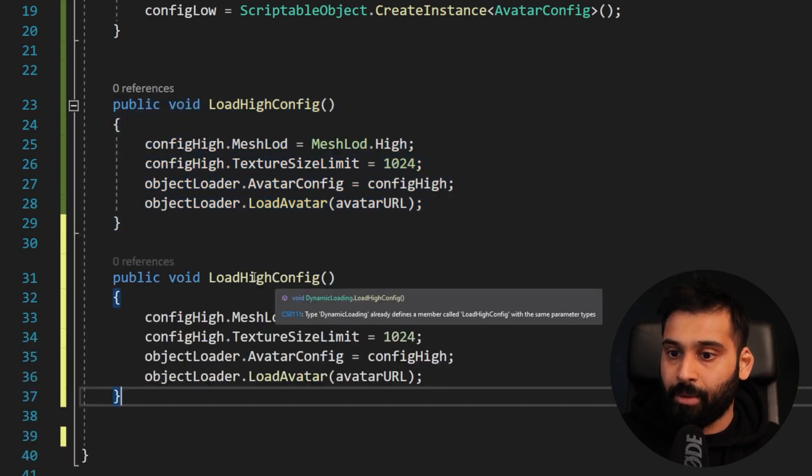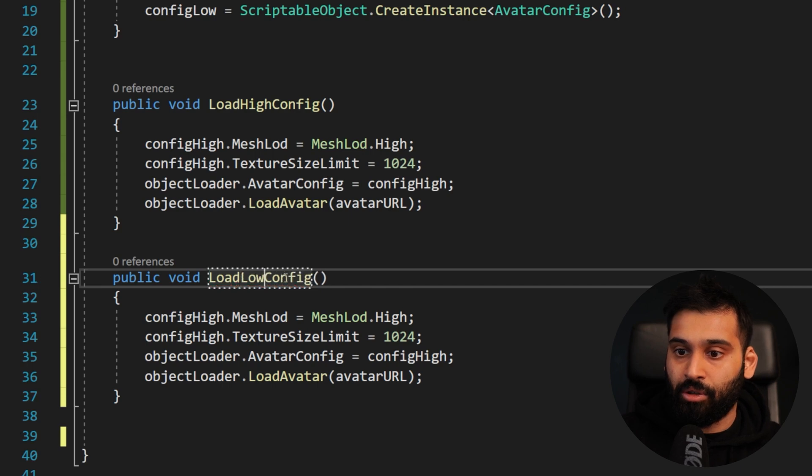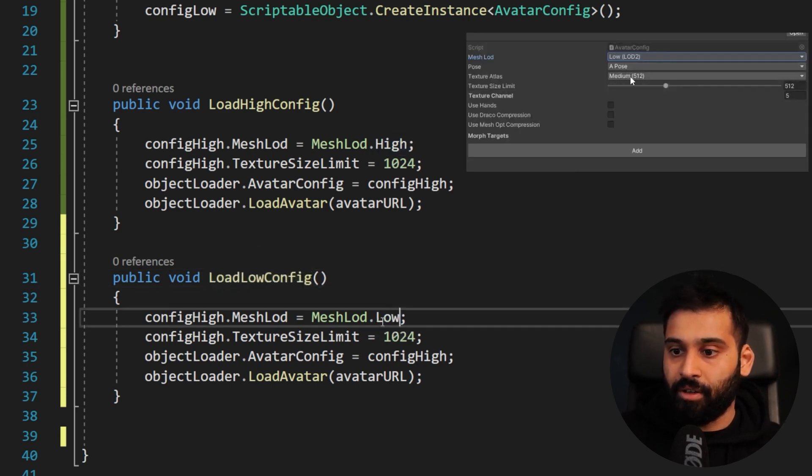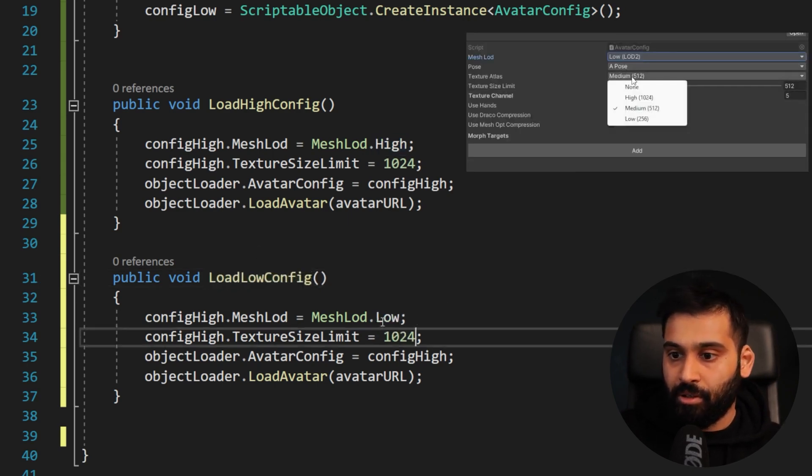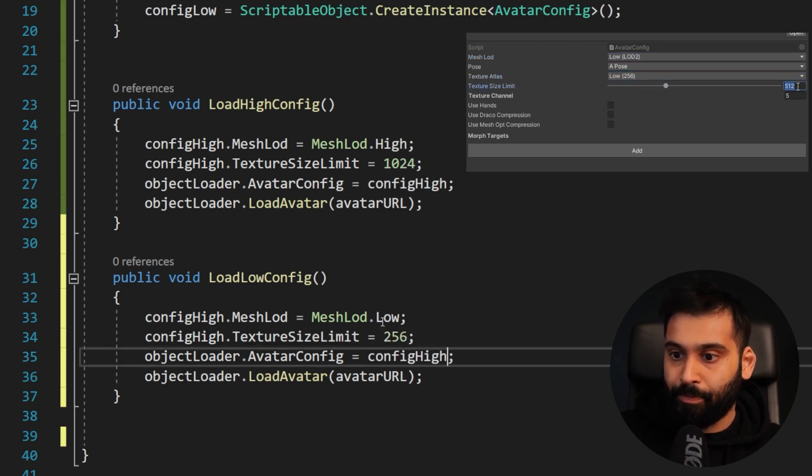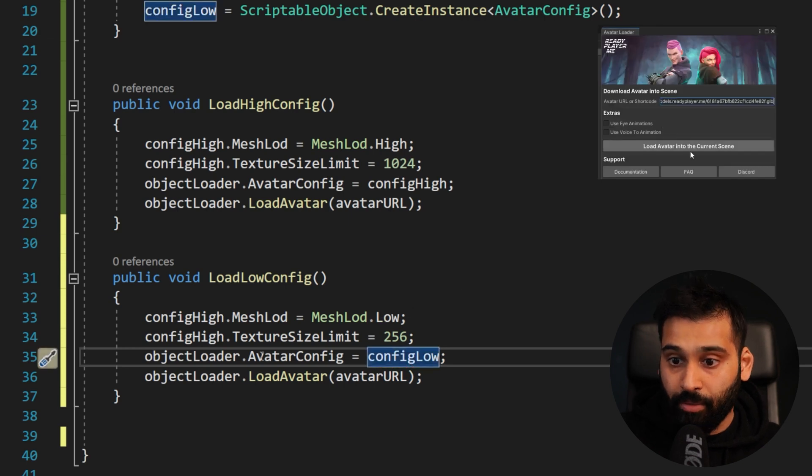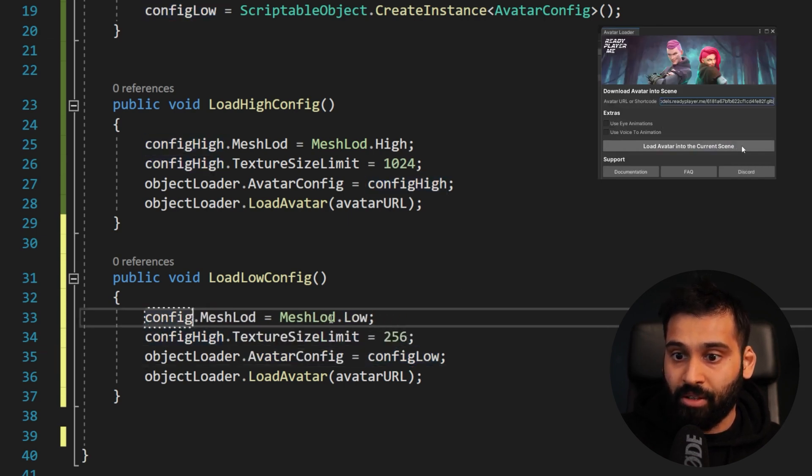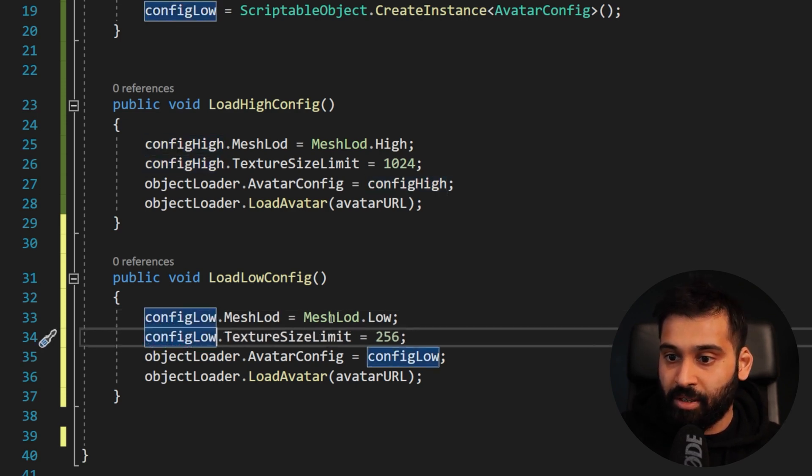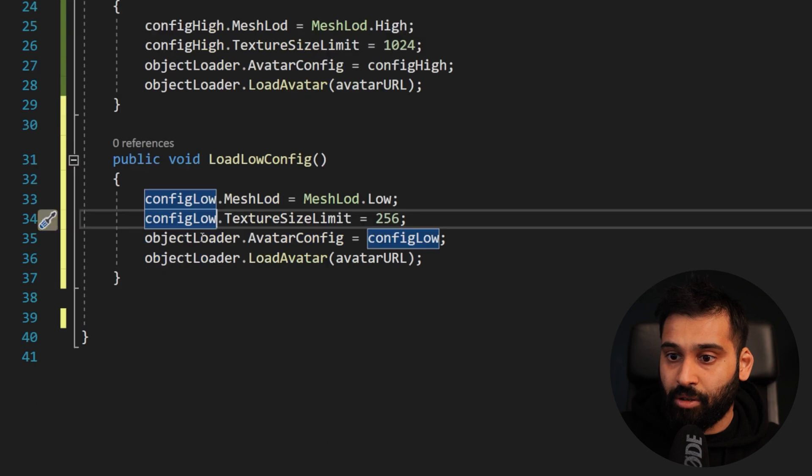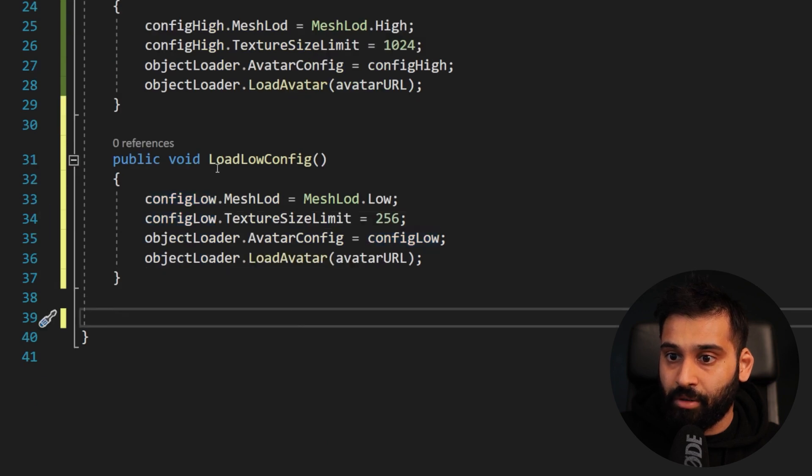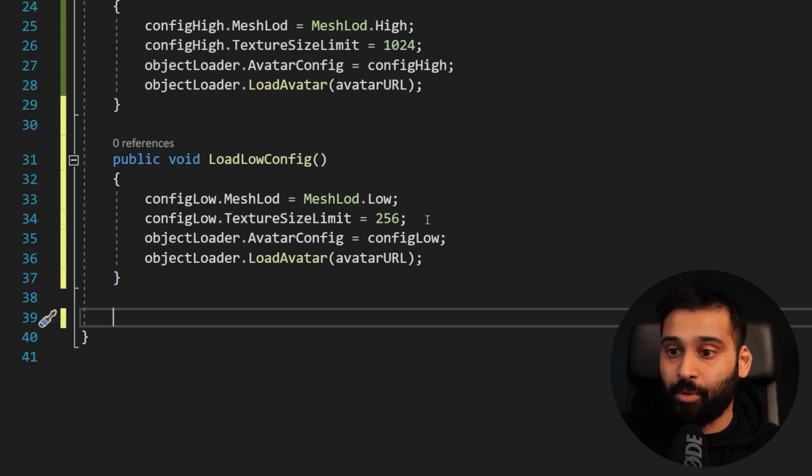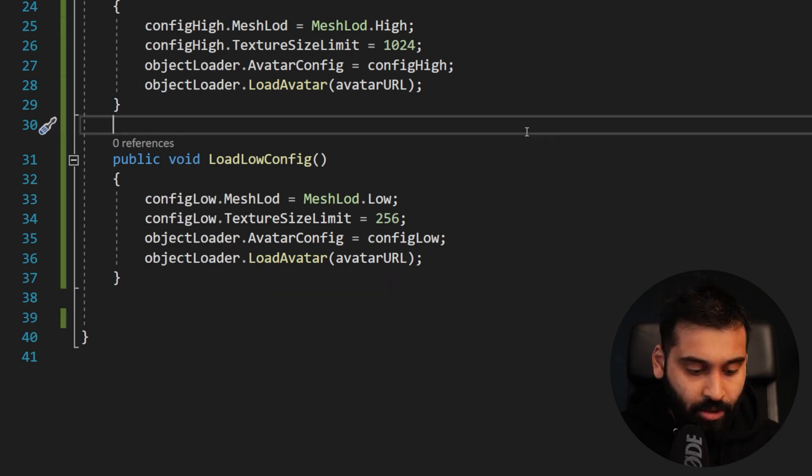This is just like a super super simple example how we can do the same thing via code. But of course in code you have a lot more flexibility as well. And now we can do the same for the load low config and now just the equivalent low and 256 low. I hope I don't miss any we want to set these of course also correctly always these copy paste mistakes object loader and I think the rest is fine.